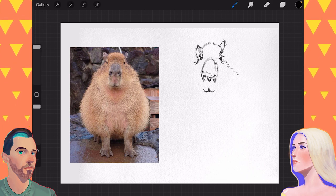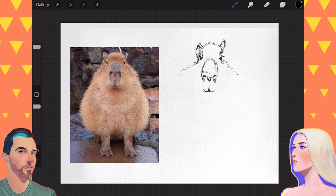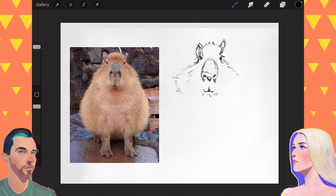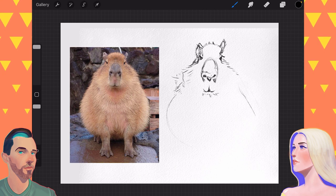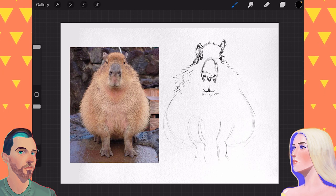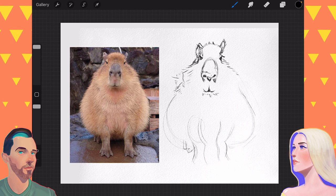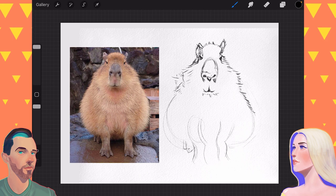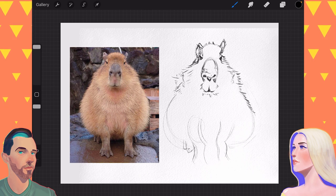This capybara, if he had a name, what would it be? Oh, it would be Worcestershire sauce. Yeah, Worcestershire. Worcestershire sauce.